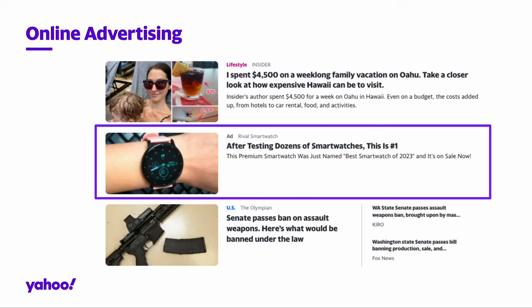Online advertising platforms enable advertisers to display their ads to users who visit pages belonging to publishers. In this example from Yahoo's homepage, a native ad is blended in the stream of surrounding articles.